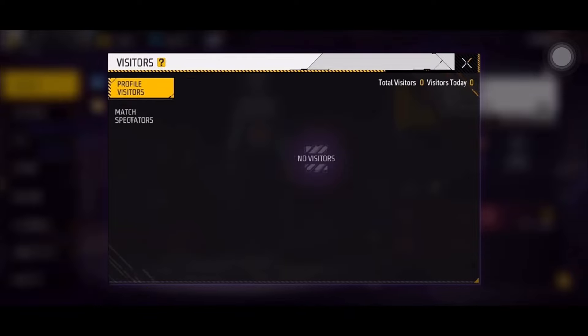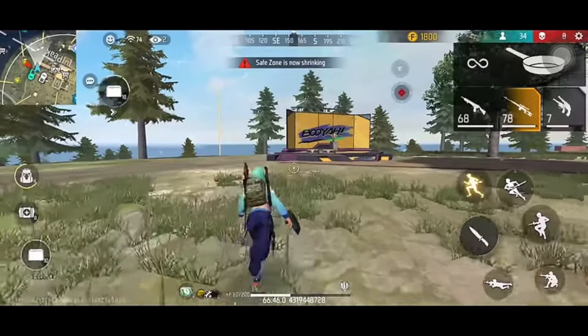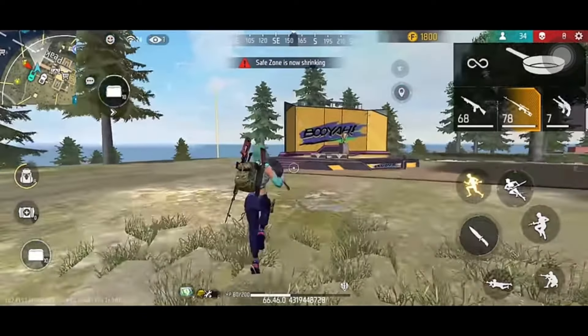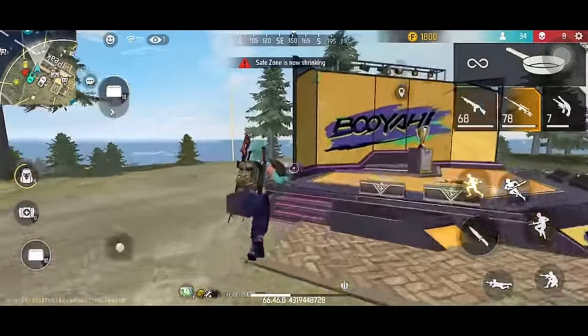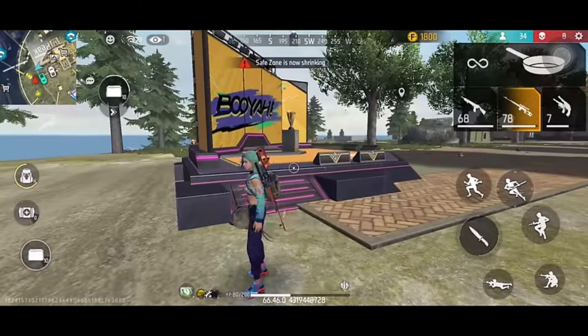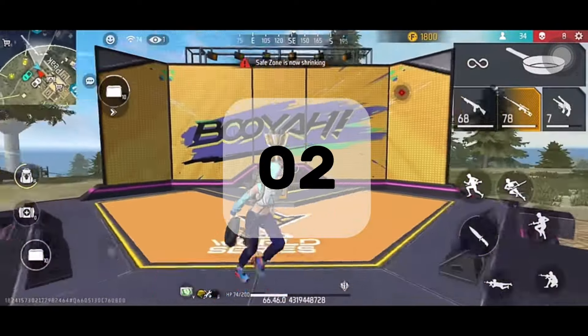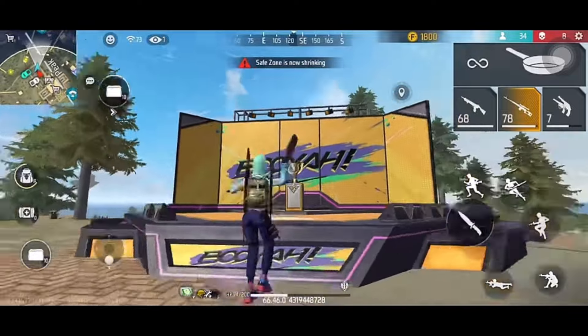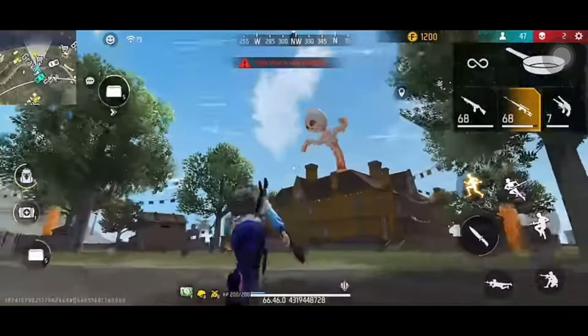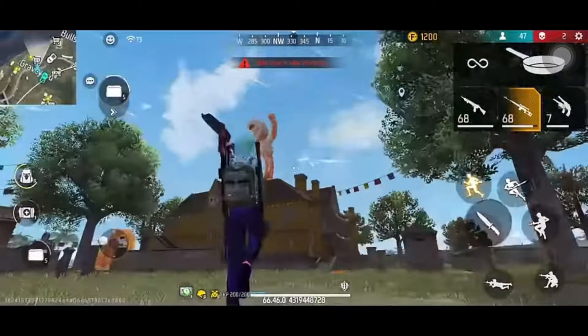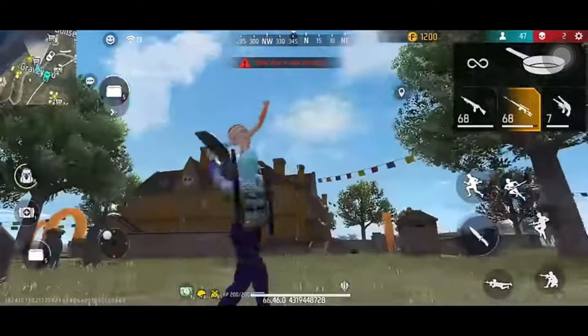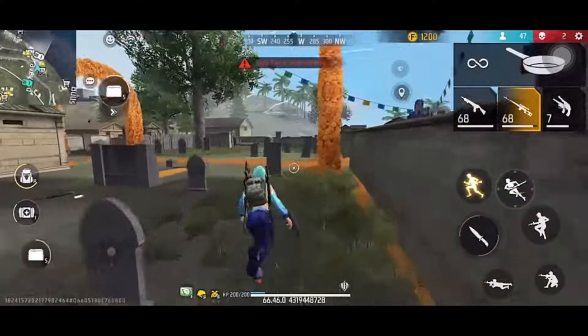If you want to use this option in the profile, you can use this option if you want to use your profile. If you want to use this option in the map, you can use the Superimport and you can use the camera screenshot in the world series. This is what we use as well.